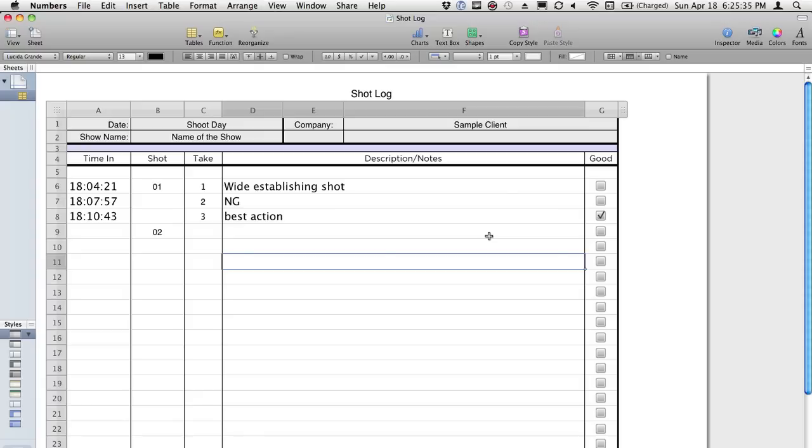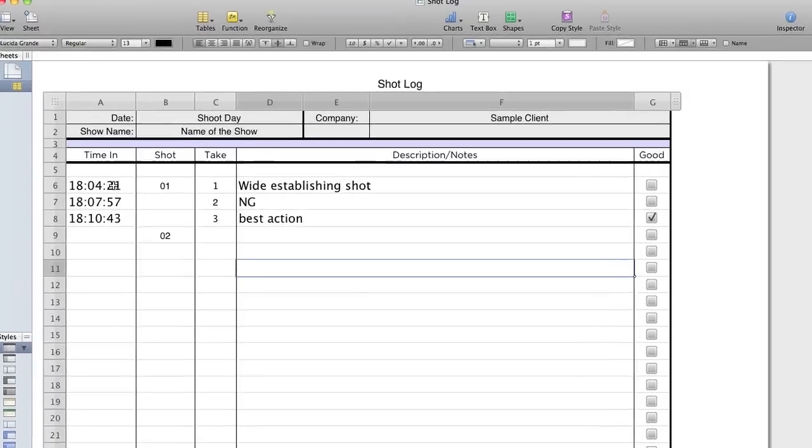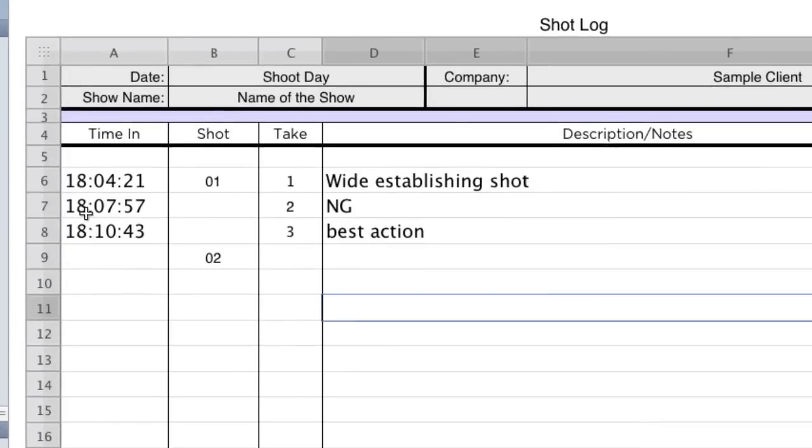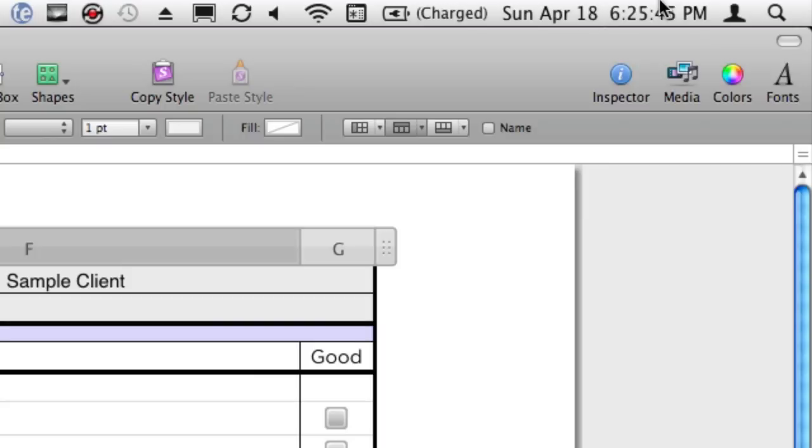I take notes when I direct. And I can't afford an AD, so I take notes myself. And I actually enter in the hours, minutes, and seconds based on the time of day up here.